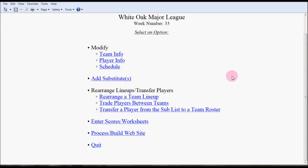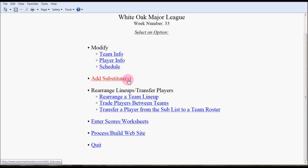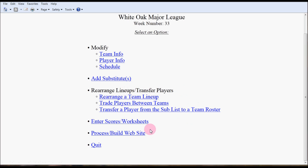It shows I've put in 33 weeks already. The options you can work with are modify team names, player info, or the schedule. You can add substitutes, rearrange the team lineup or switch players. You can enter your scores or you can build your website.